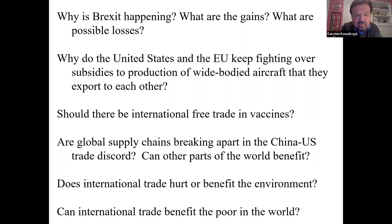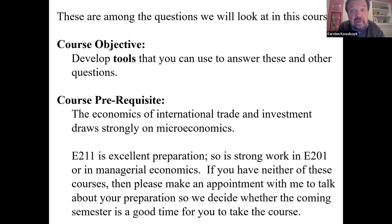Can other parts of the world benefit from that? Does international trade hurt or benefit the global environment? And can we use international trade to create opportunities and benefits for the poor? These are among the questions we'll look at in this course.